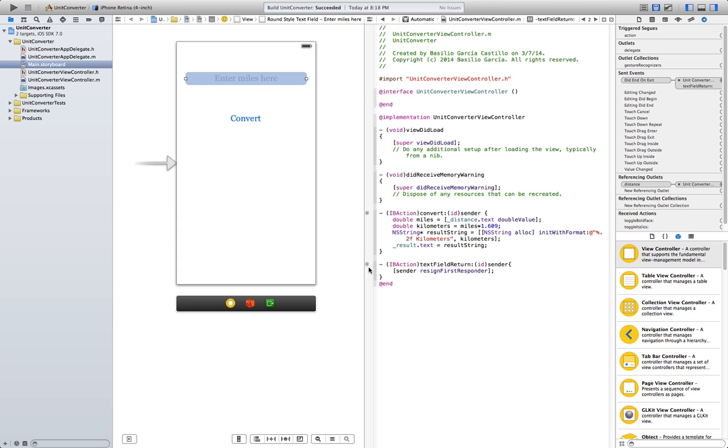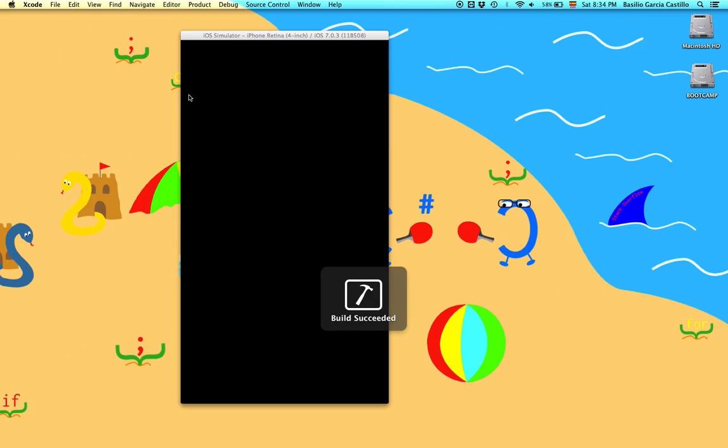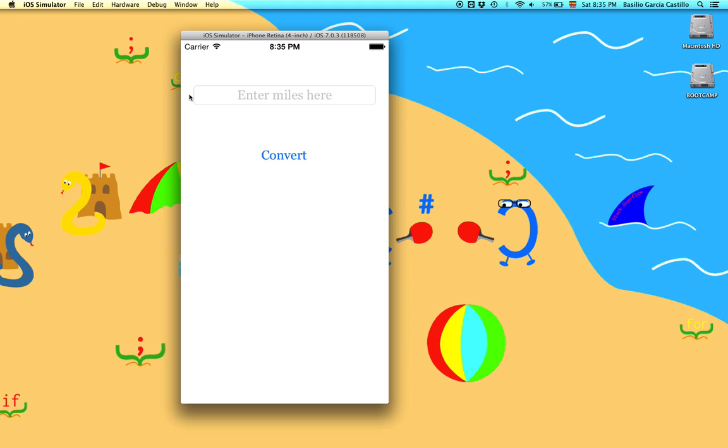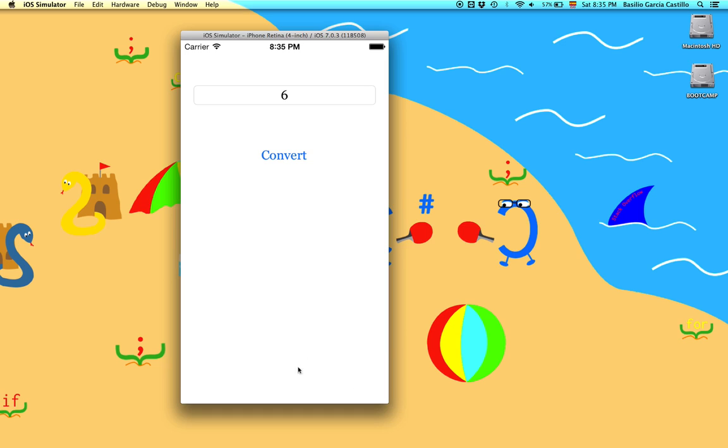Notice how this hole here just filled. Well, that means that the connection was established. Let's try it. Let's see. Let's enter the number of miles, 6. Now we press Return. And the keyboard hides. The app still works fine. Alright.